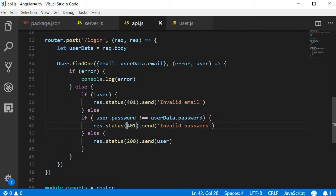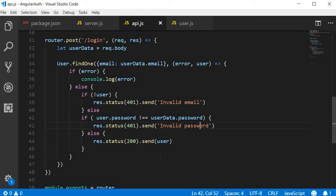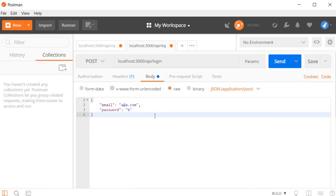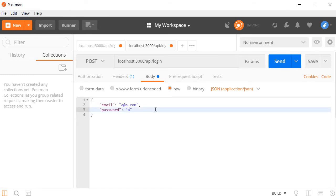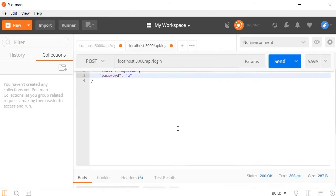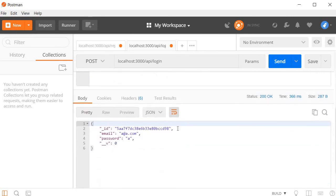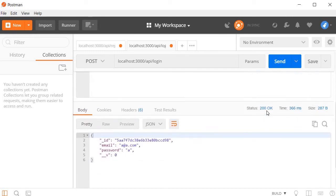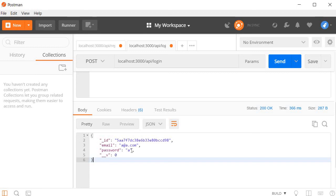Now for our final scenario, let's try with valid credentials, matching email and password. I'm going to change the password to A and then click on the send button. If you navigate to the bottom, you can see status 200 okay, and then the details of that particular user. Email is a at a dot com and the password is A. So the login API works perfectly fine.